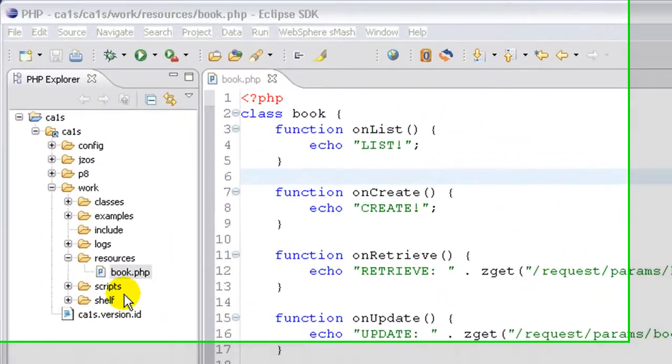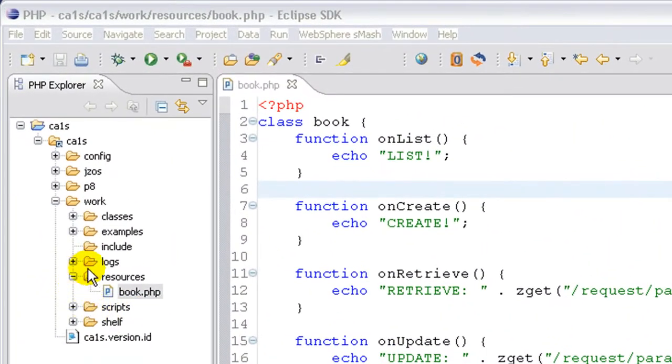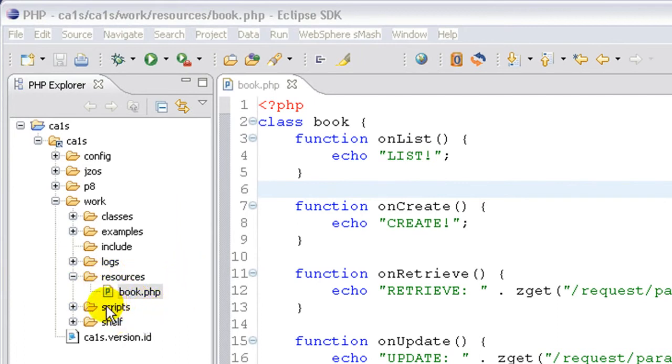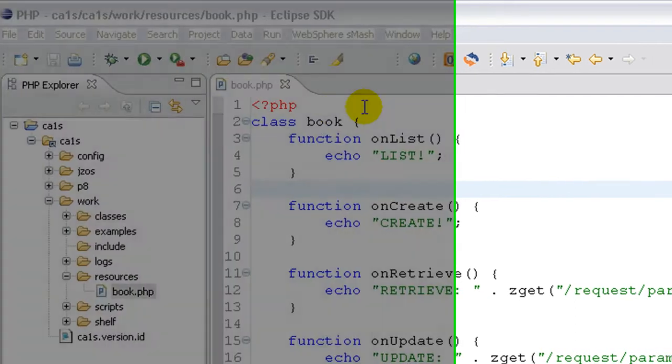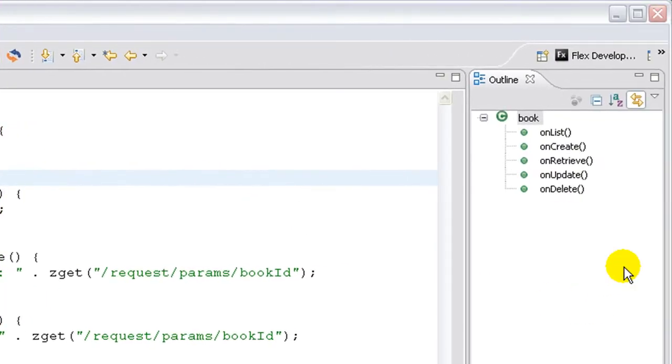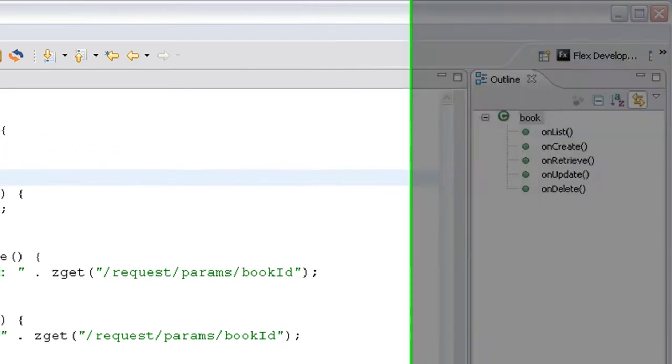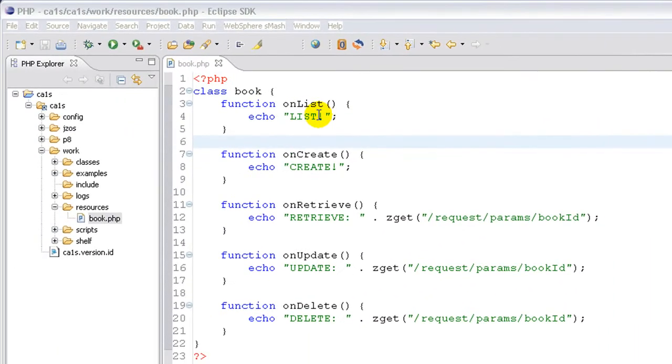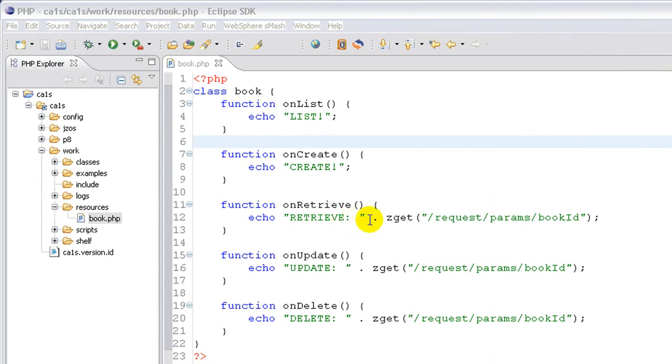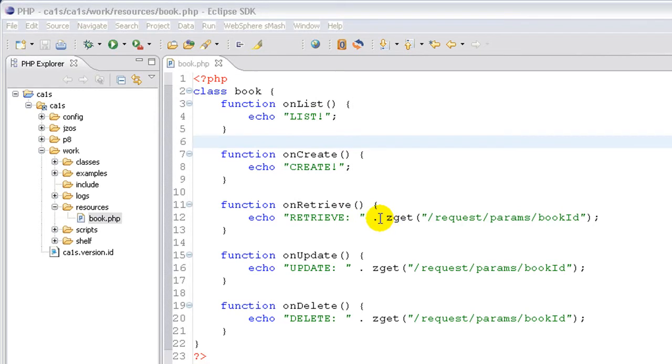To illustrate this, I've created a script called book.php in the resources directory, which by default is configured to provide the behavior we just discussed. Book.php defines a class book and handler methods for each of the LCRUD events. Each one simply prints out a different string, and the handlers corresponding to members rather than collections also print out the ID that they operate on using the ZGET function, which exposes various properties of the inbound request.